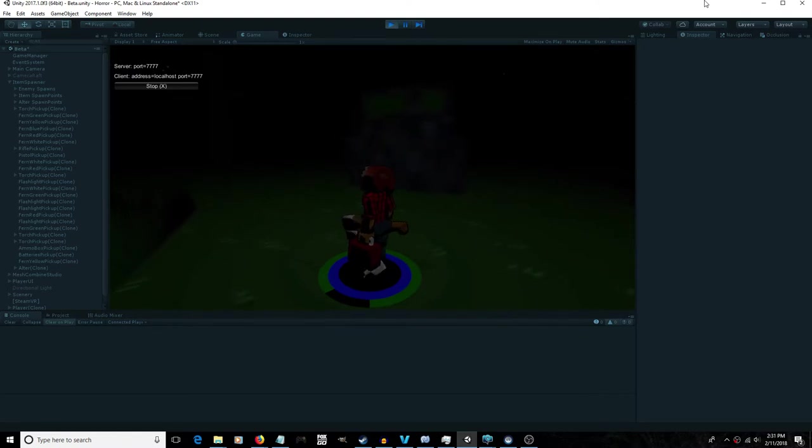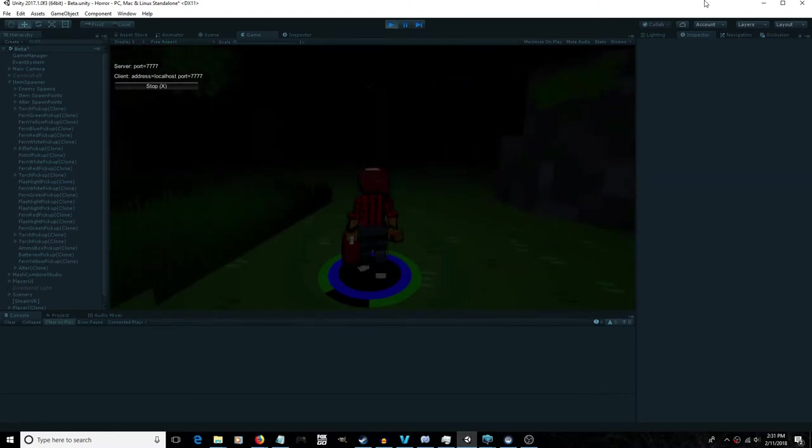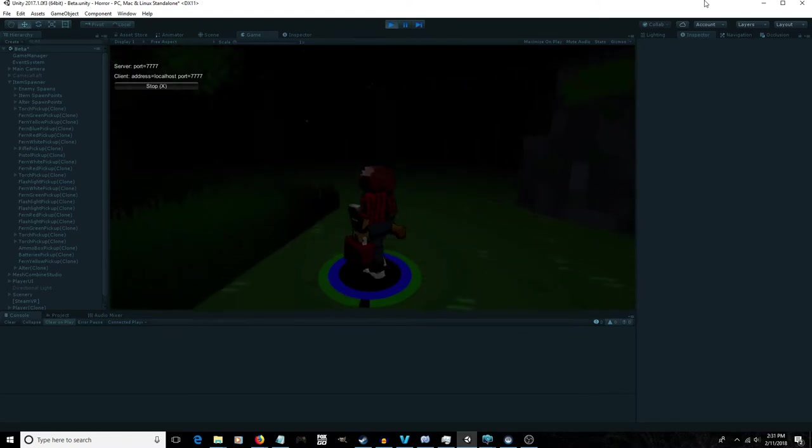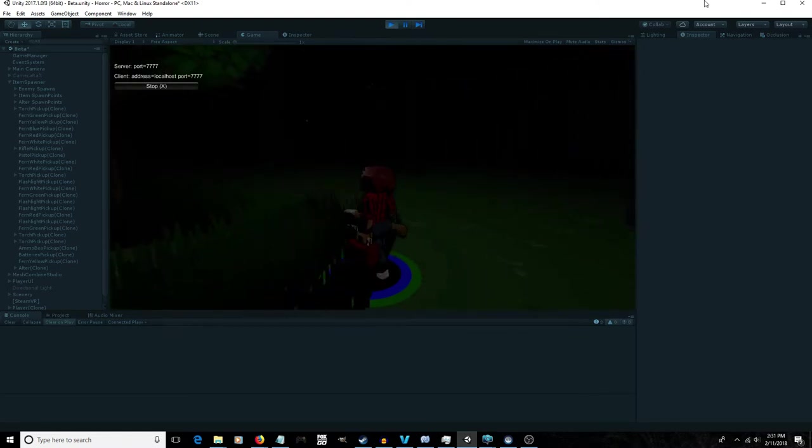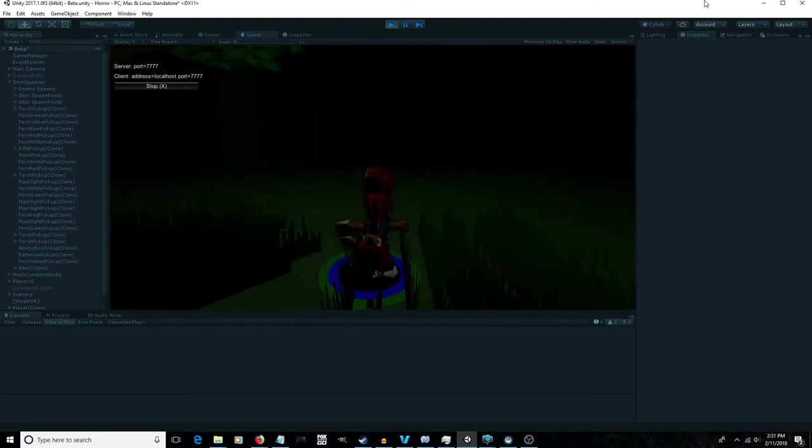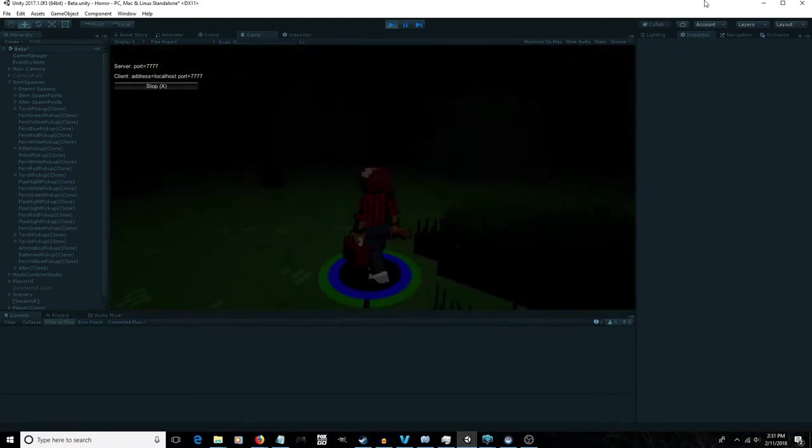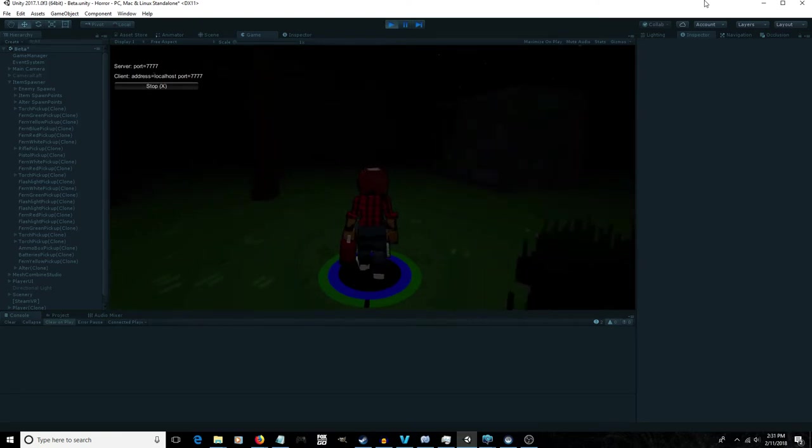Hey guys, welcome back to Shadowwood. This week I'm going to start by showing you something new that I've added to Shadowwood, and that is shadows. Seems appropriate, right?